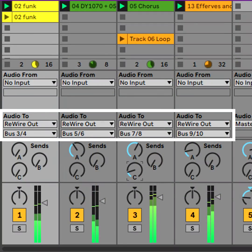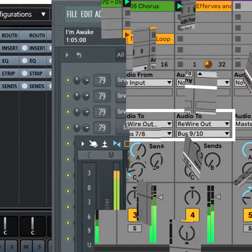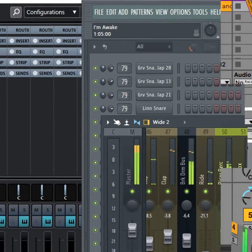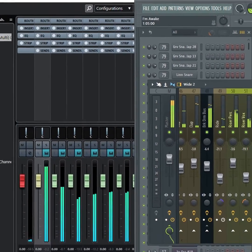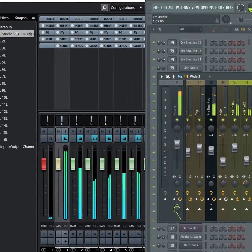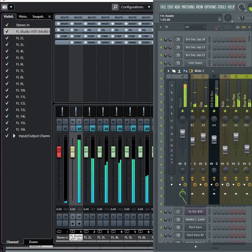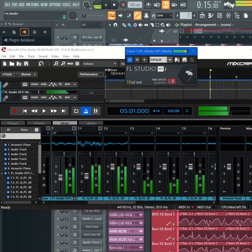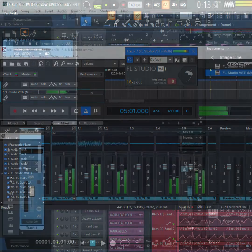Although Rewire is no longer supported, today's solution is hosts that can insert VSTs in other hosts, like inserting the beat-oriented FL Studio in more production-oriented software like Cubase, Mixcraft, Studio One, and others.